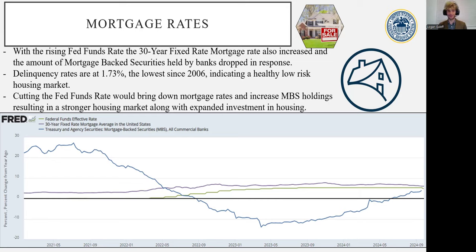However, we do see that it is following in tandem with the standard PCE, partially because it does make up 68% of that metric. Seeing a decrease in the PCE, we'll see a decrease in services as well, which is good to see.